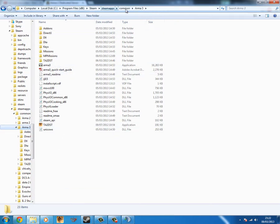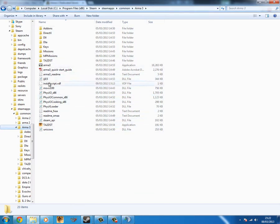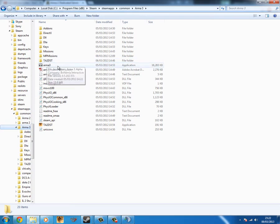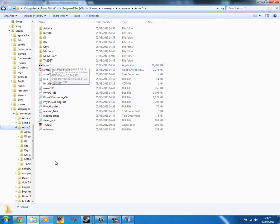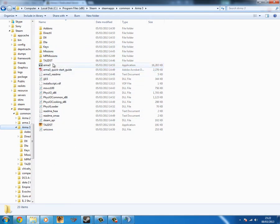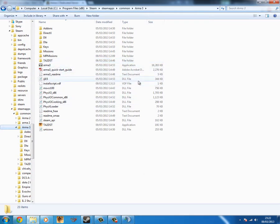Once you have a copy of Arma 3 and Steam installed on your system, what you're going to then need is to, the way I've done it is I've run Arma 3 once through Steam. And that just installed all the DirectX components and stuff for a first time startup. Then I closed it quickly before it actually fully launched the game.